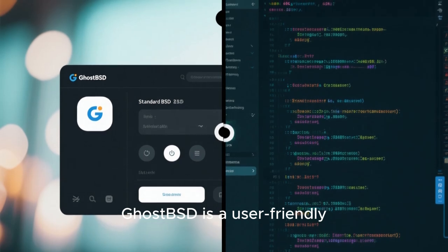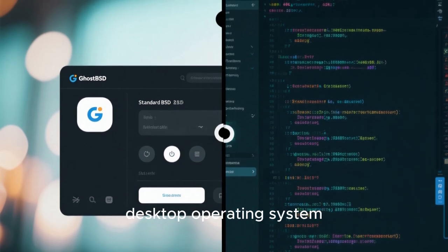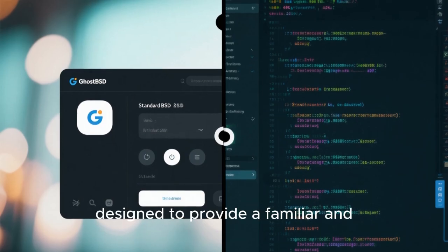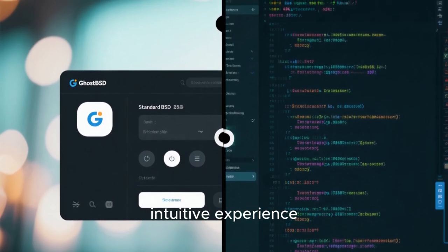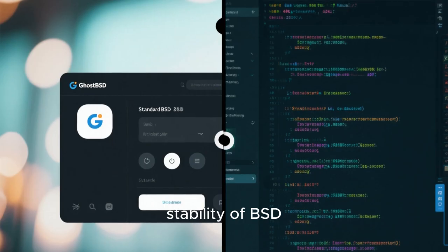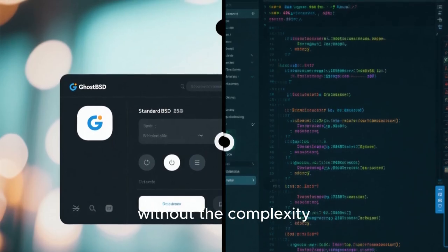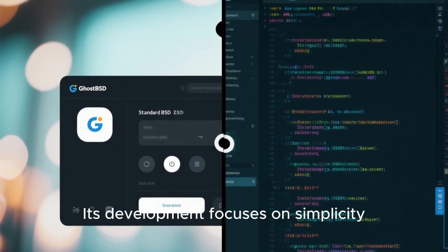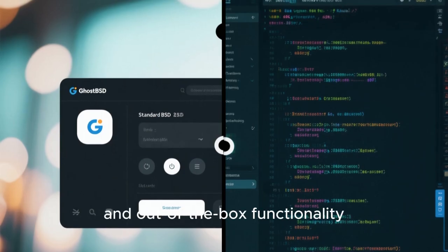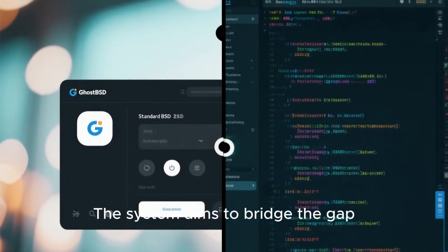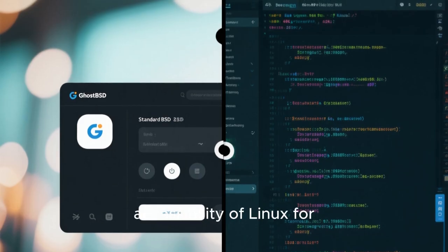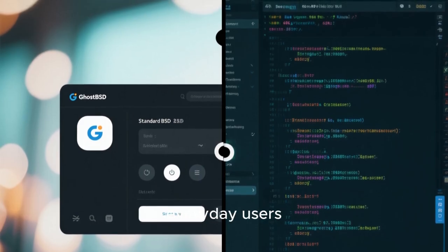GhostBSD is a user-friendly desktop operating system based on FreeBSD, designed to provide a familiar and intuitive experience for those who want the stability of BSD without the complexity. Its development focuses on simplicity, ease of use, and out-of-box functionality. The system aims to bridge the gap between the robustness of BSD and the accessibility of Linux for everyday users.